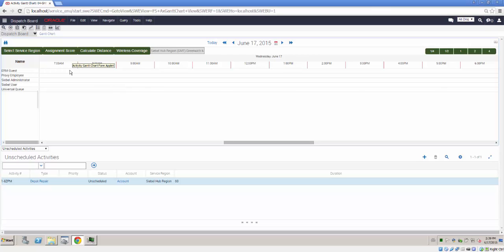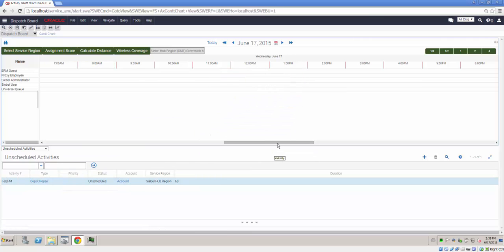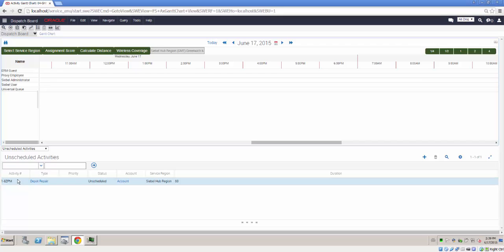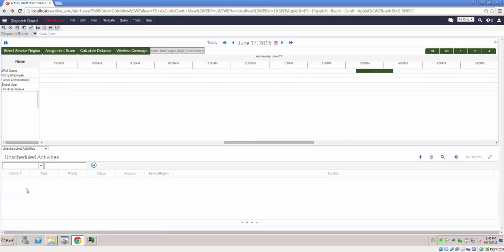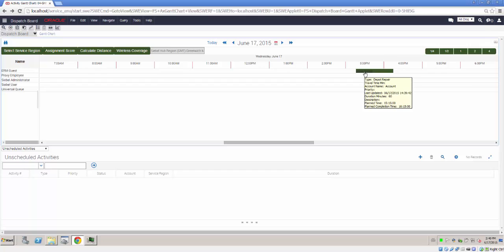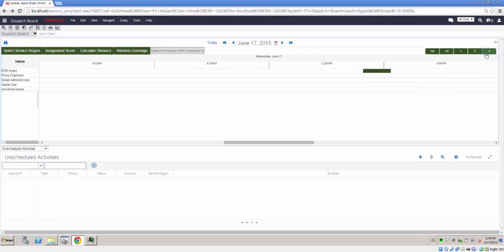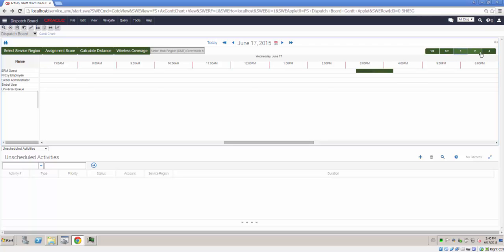So we can now drag and drop an unscheduled activity onto our Dispatch Board. Let's drop it here. Dragging and dropping produces a green bar with the default color scheme and a tool tip with the default contents. Both of those can be customized. So we have set up a basic Dispatch Board functionality now. We can use the different views, 4-hour, 2-hour, 1-hour, half-hour and quarter-hour segments in order to display the data in different ways.